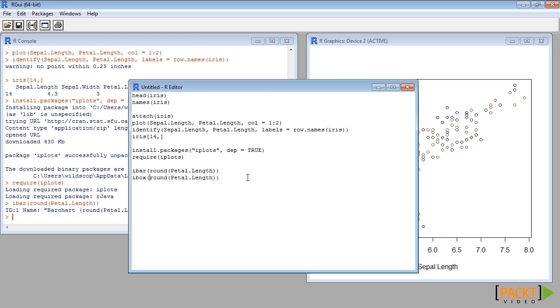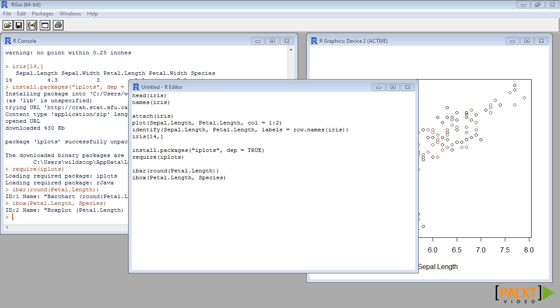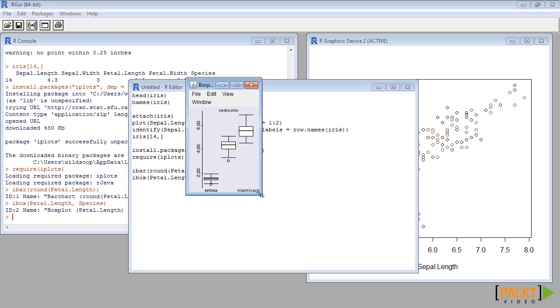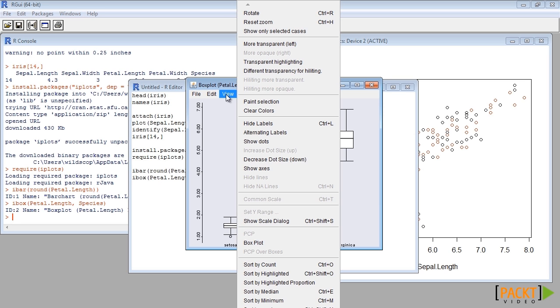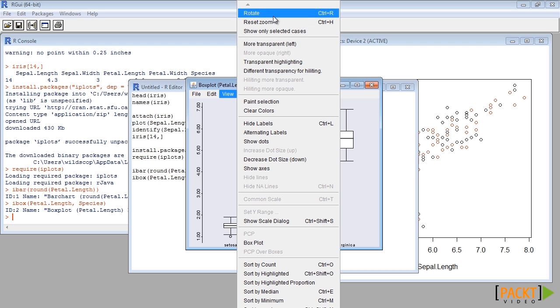We can draw a box plot using ibox function. Using menu we can rotate it to get horizontal box plot.